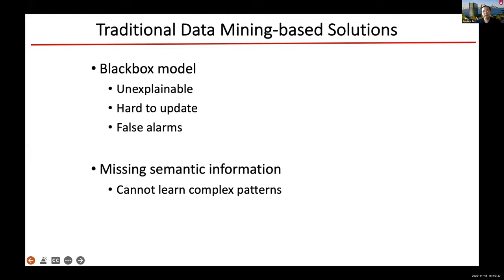We tried the data mining, AI, and machine learning approach and found it did not work well. Possible reasons are that they're black-box models, usually not explainable — though there is explainable AI — and they're not easy to update. Those could be the reasons causing high false alarms. We looked into these issues and thought those approaches did not fully utilize the rich semantic information in the IoT smart home environment.